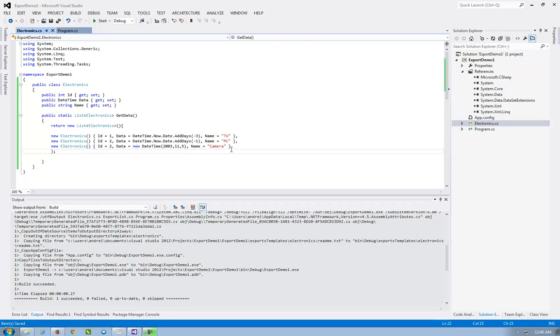What I want to show today is how to export a list of objects into XML, PDF, CSV, Excel, Word, whatever you want to, with Razor format.